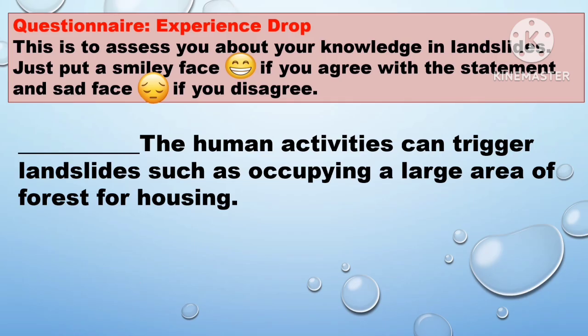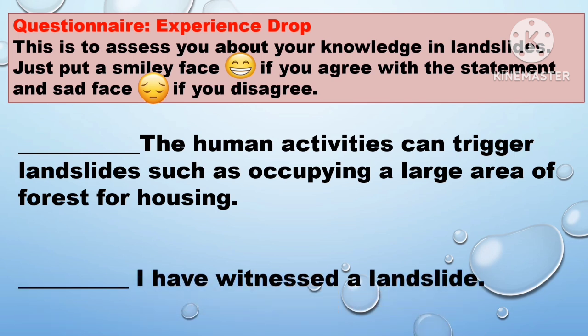Before we proceed to our discussion, let's have the questionnaire experience drop. All you have to do is assess your knowledge in landslide — just put a smiley face if you agree with the statement, and a sad face if you disagree.